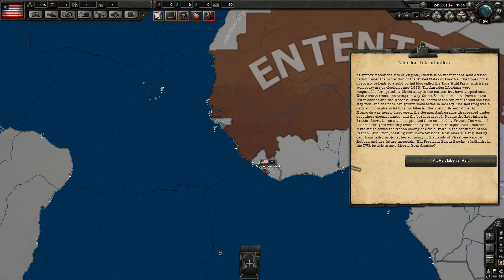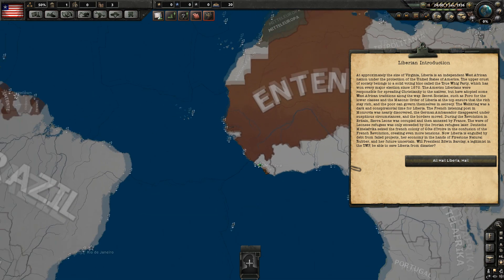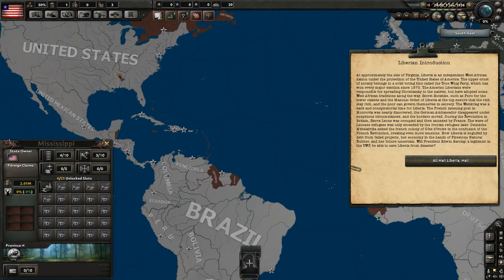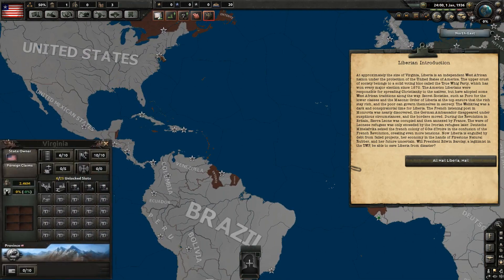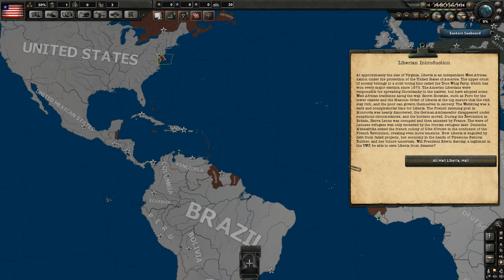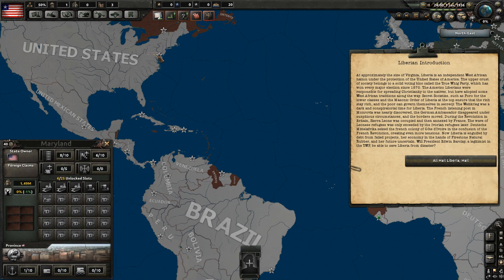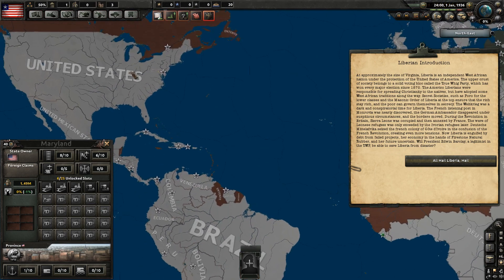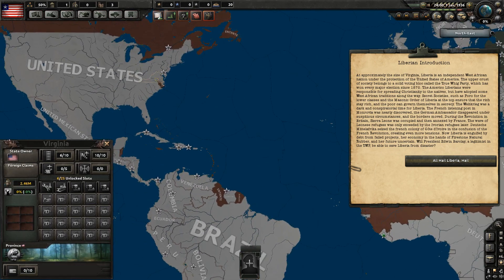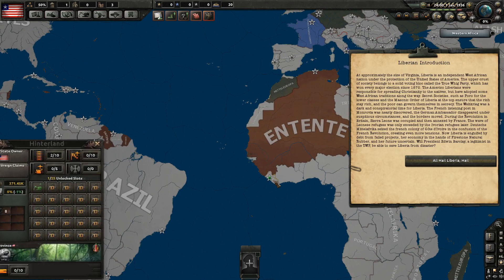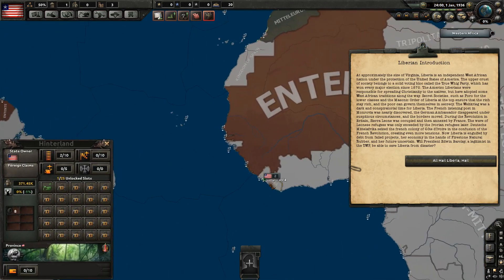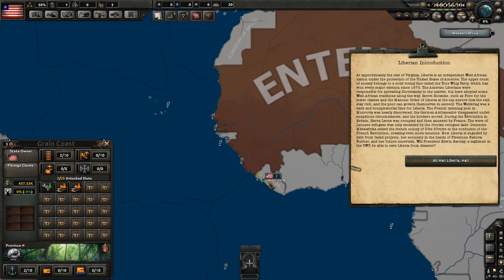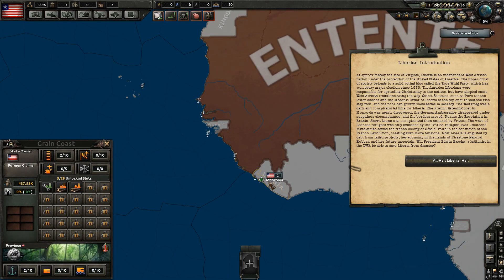They were actually sent there by a society called the American Colonization Society, which believed that it would be better for the freedom of African Americans if, instead of being freed in the United States, they would be repatriated to Africa. And so they created a colony called, eventually, Liberia.